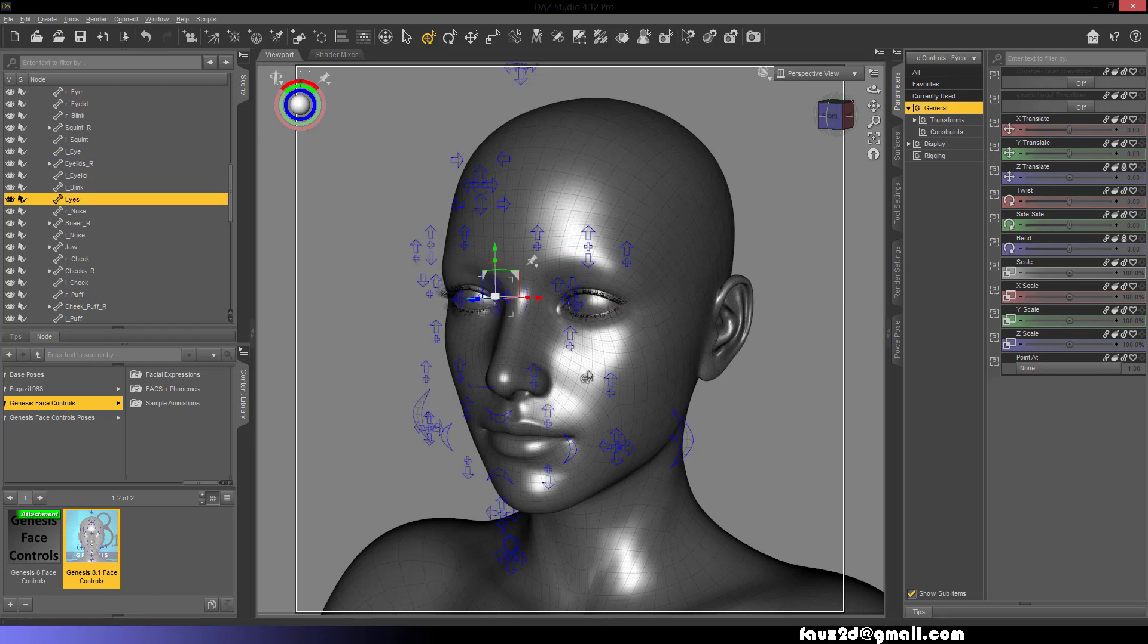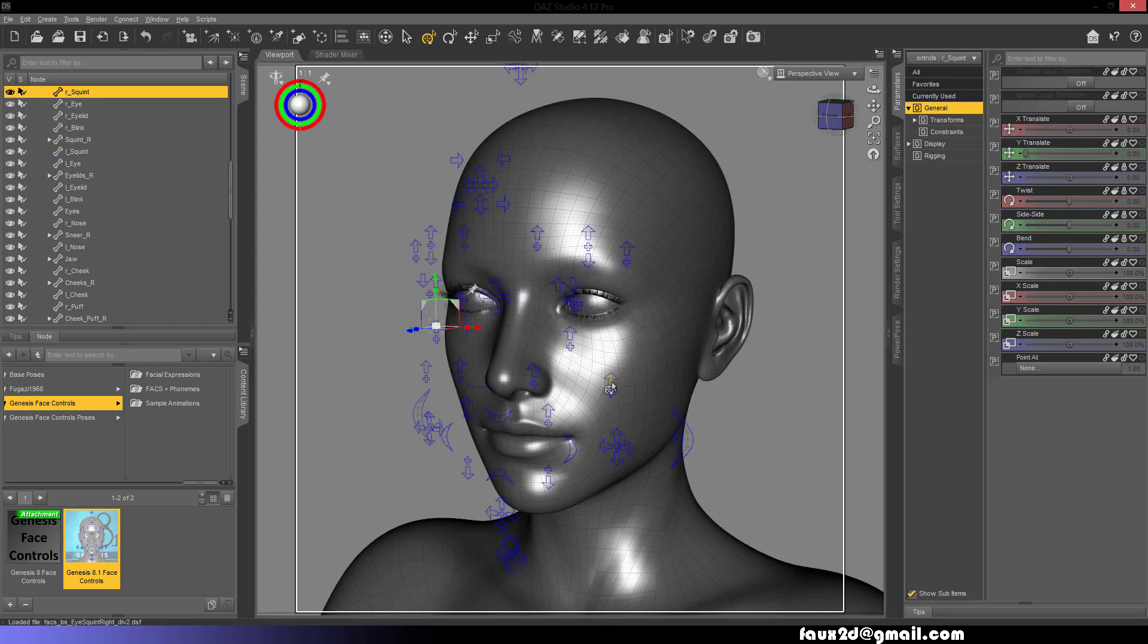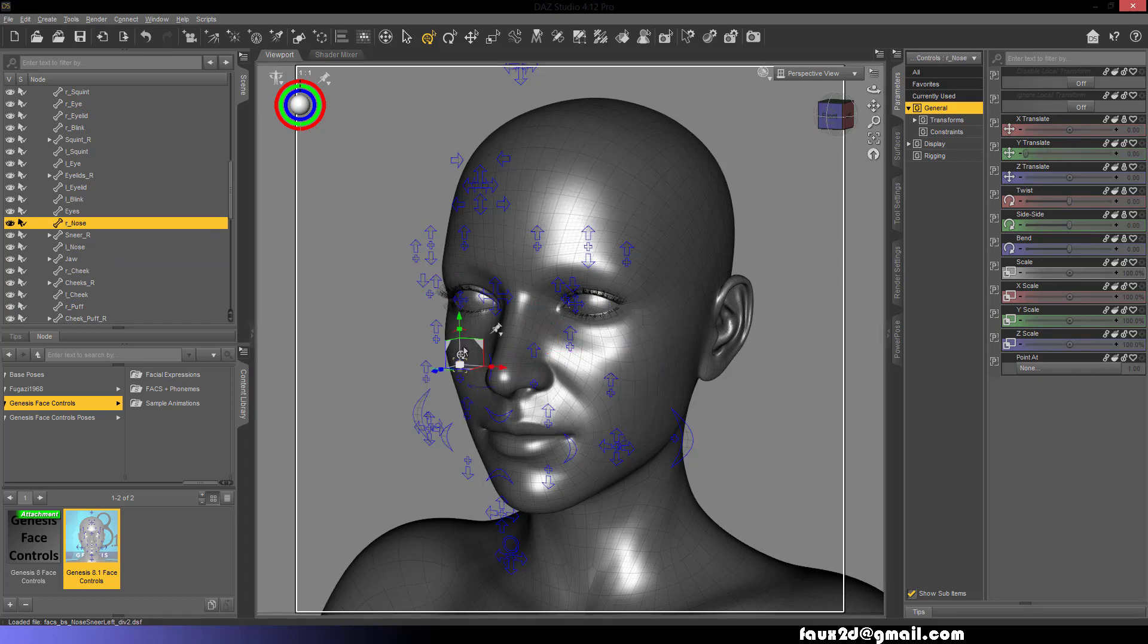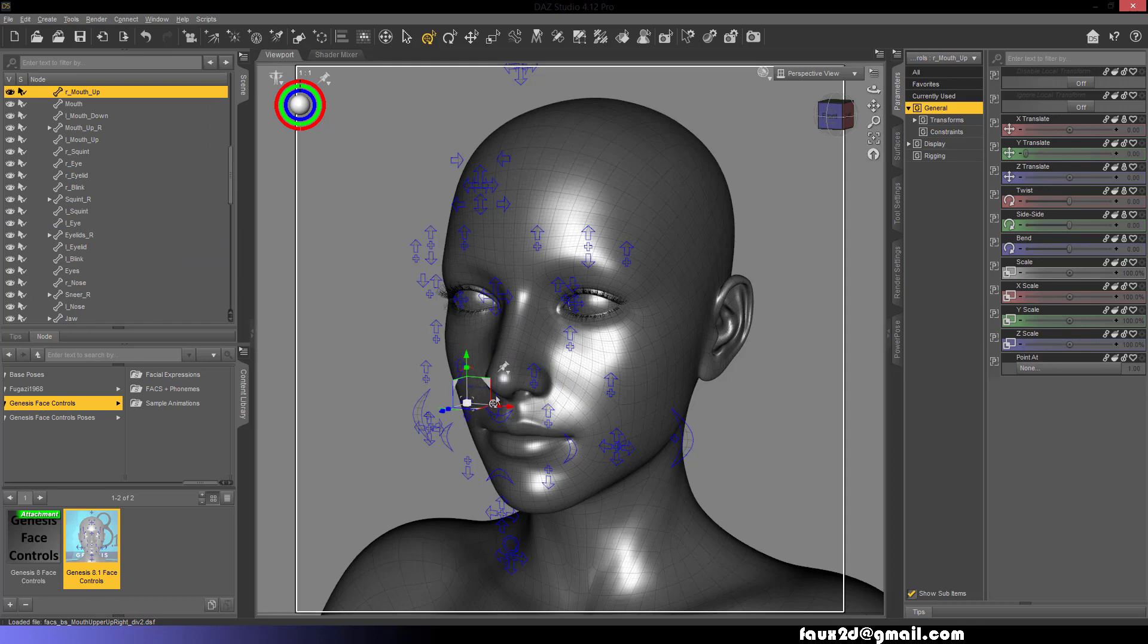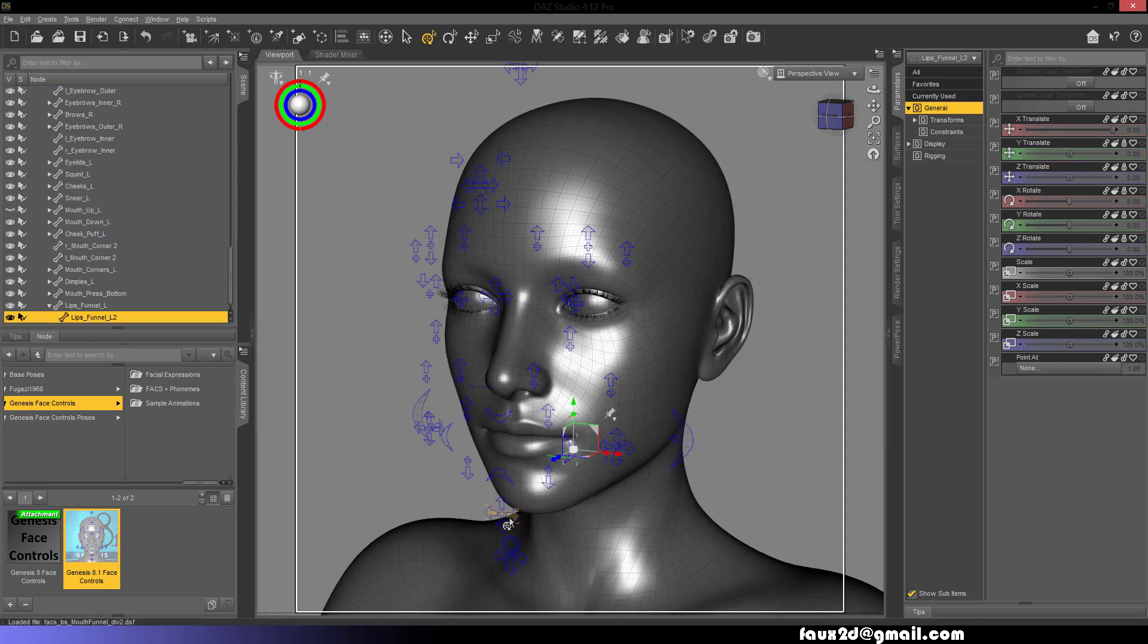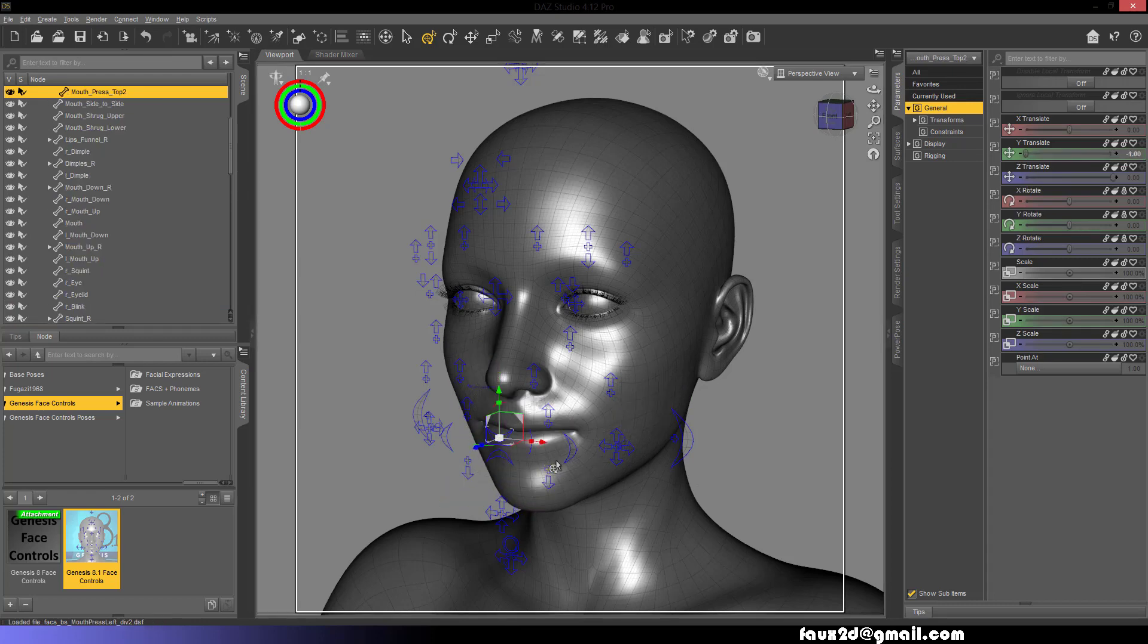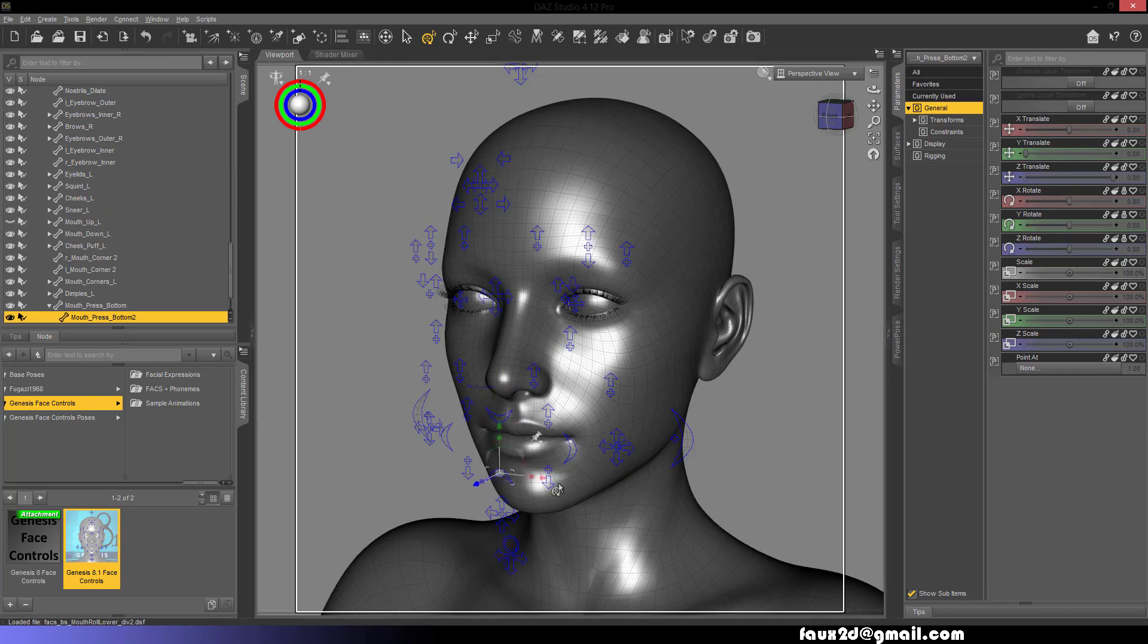Left Squint, Right Squint, Left Cheek Raise, Right Cheek Raise, Left Snarl, Right Snarl, Left Mouth Raise, Right Mouth Raise, Nostrils Dilate, Left Puff, Right Puff, Lips Funnel, Left Mouth Lower, Right Mouth Lower, Lips Press Left, Lips Press Right, Lips Roll Top, Lips Roll Bottom, Lips Pucker.